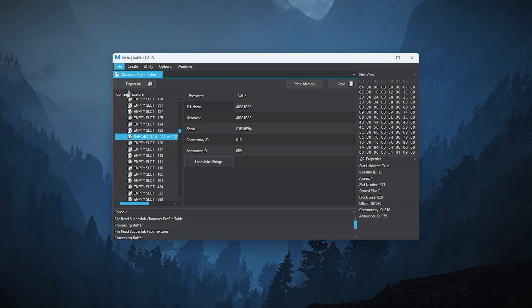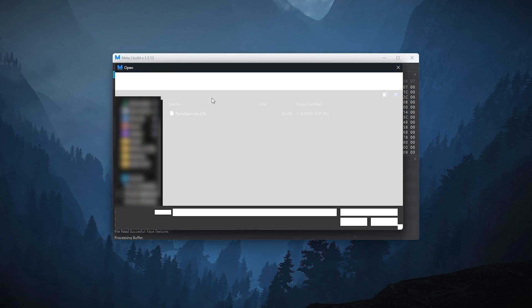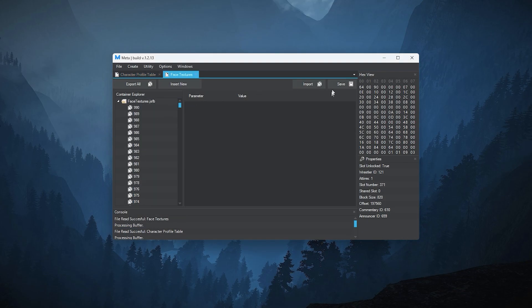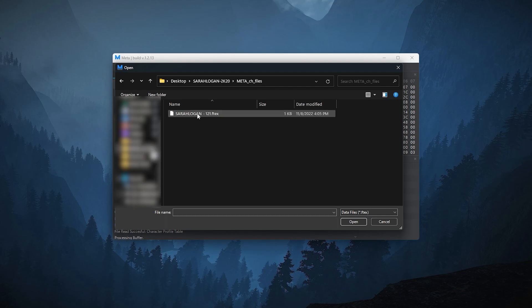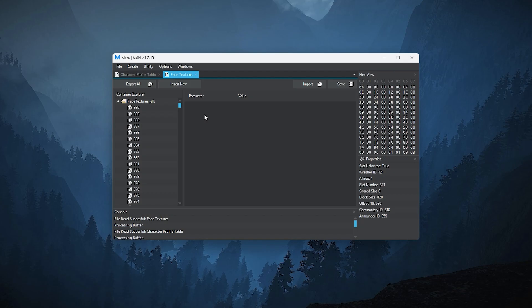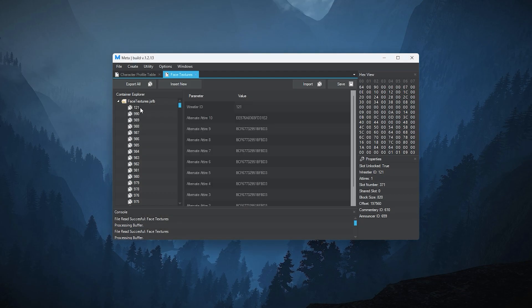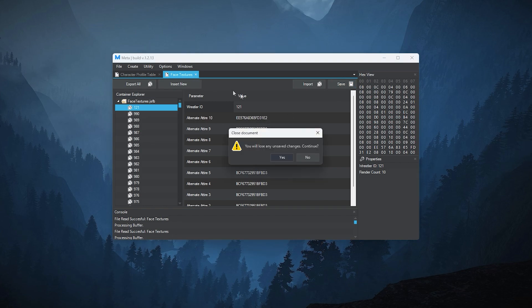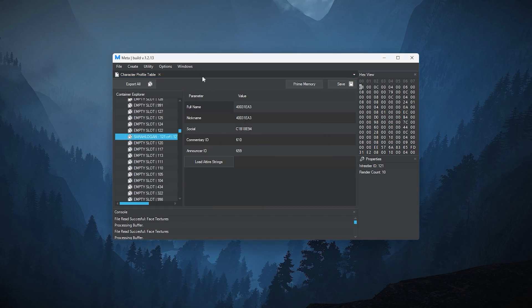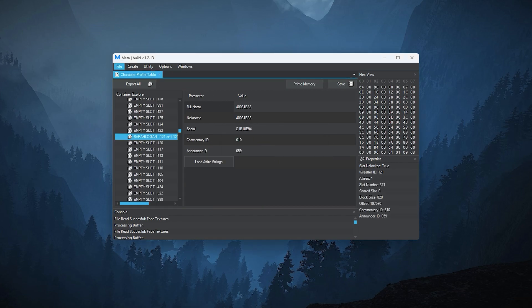Now that we're done with the asset map, go to file, hover over open and select renders. Select this file and click open. Click import and find the meta files on your desktop. Select and open this file. Click OK, hit save, close this tab. Don't close this tool yet.